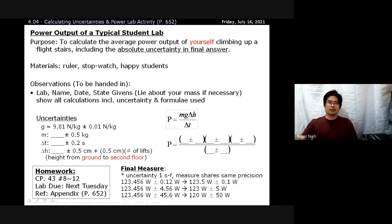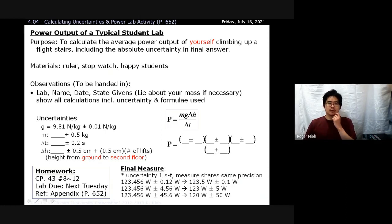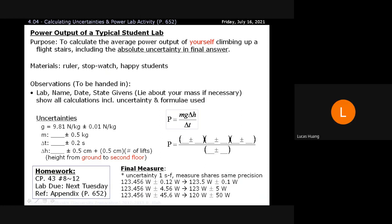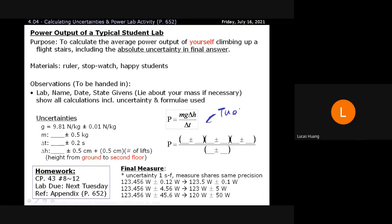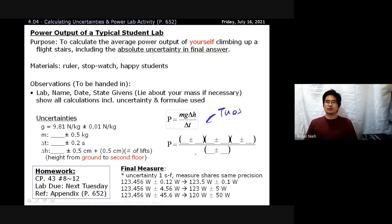Any other questions about the lab? One student confirms: this second lab is due Tuesday. Yes, this lab is due Tuesday — we finished both over the weekend. There is also a third optional lab on melting ice cubes if you have time for it.